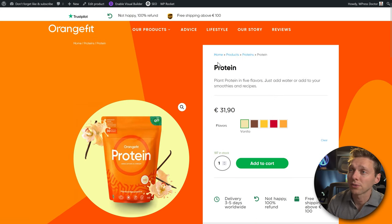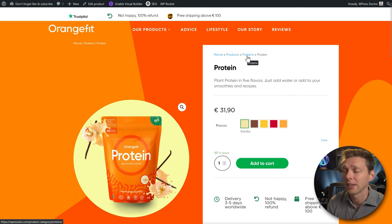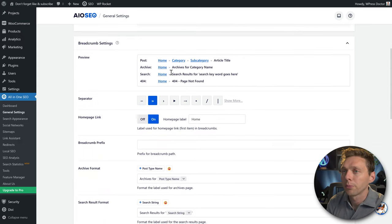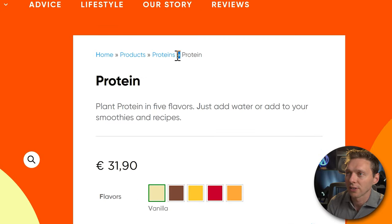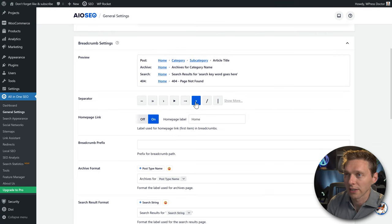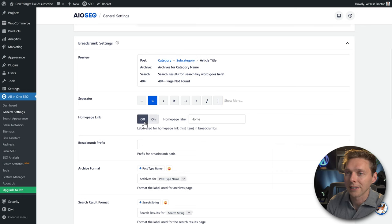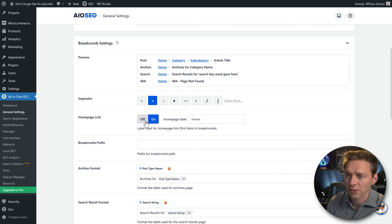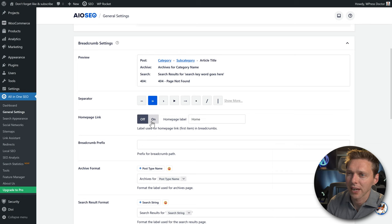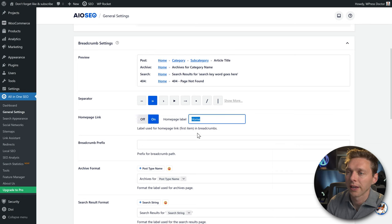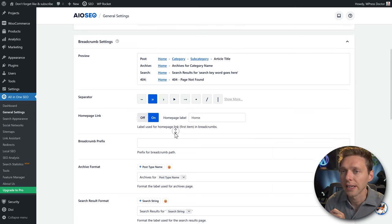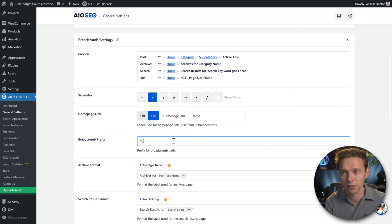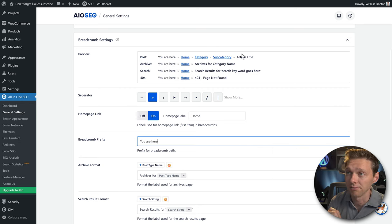This is how the breadcrumb looks: Home > Products > Proteins > this protein. In the breadcrumb settings, you can preview the layout, change the separator icon, toggle the homepage link (keep it on), and change the homepage label — for example, to 'Start'. You can also add a prefix like 'You are here'.